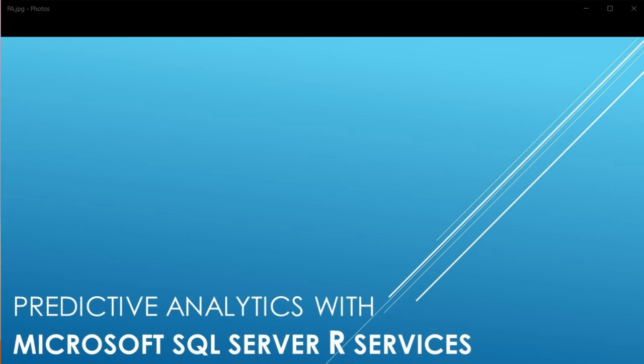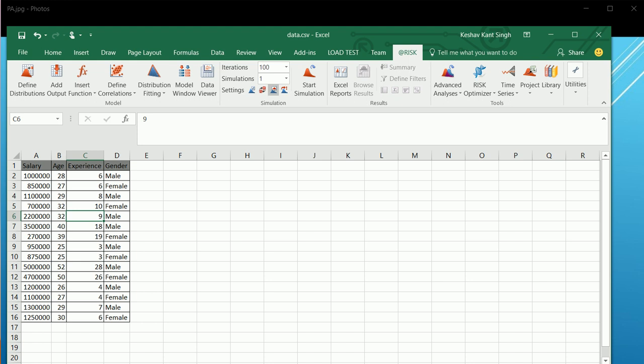I have a simple example to get started with. We'll look at an organization's data containing employee salary, age, experience, and gender. Our independent variables for this predictive model will be age, gender, and experience, and we will be predicting the salary of the employee. If the organization hires new candidates, based on these three independent variables we'd like to predict the dependent variable — salary — using a simple linear regression model.